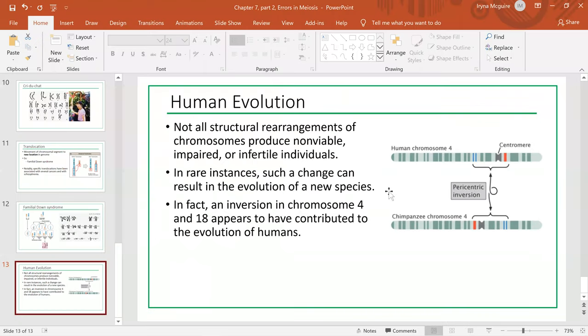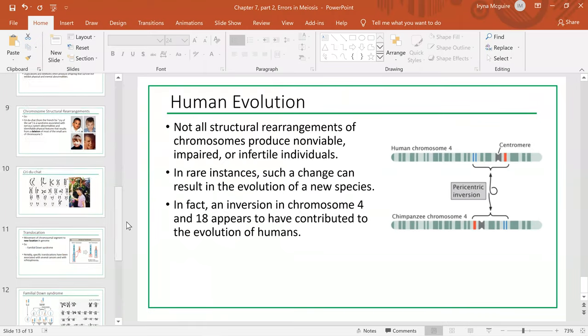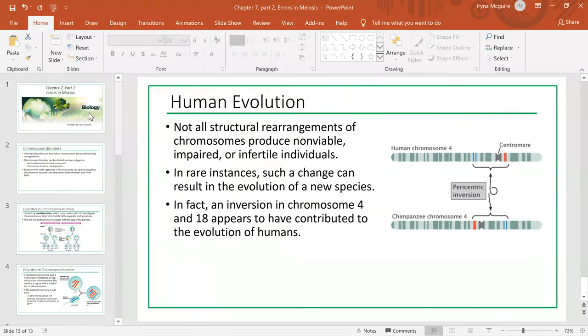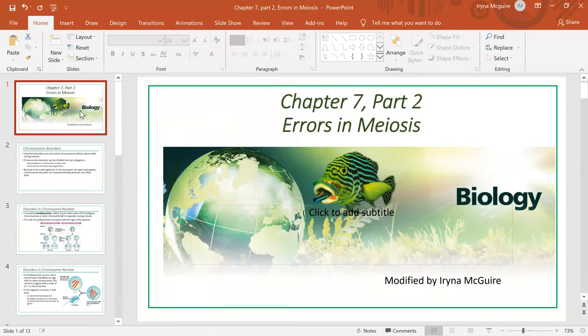Anyway, this was our last slide. We covered errors in meiosis. Thank you for watching and I hope it was helpful.